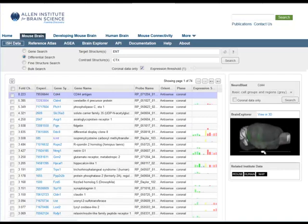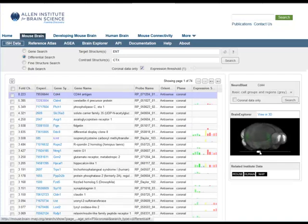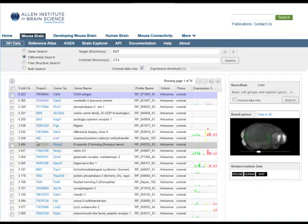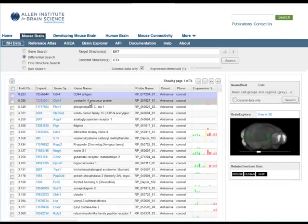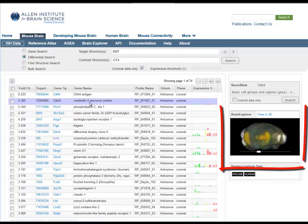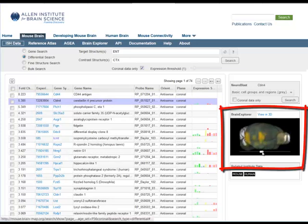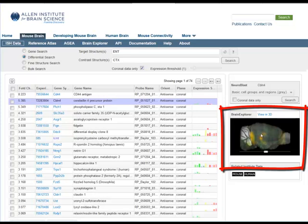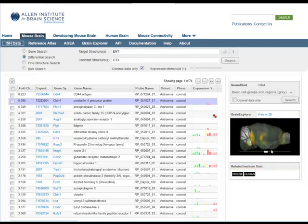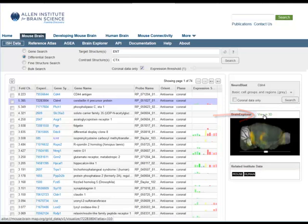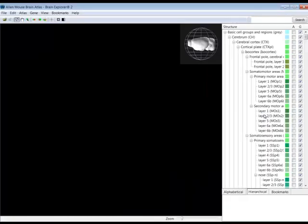You can browse this list by clicking on the gene name, which will bring up a three-dimensional thumbnail view of the experiments. Once you find a gene that shows an interesting gene expression profile, like CBLN4, click the View in 3D link above the thumbnail viewer, and you will be taken to the Brain Explorer software.